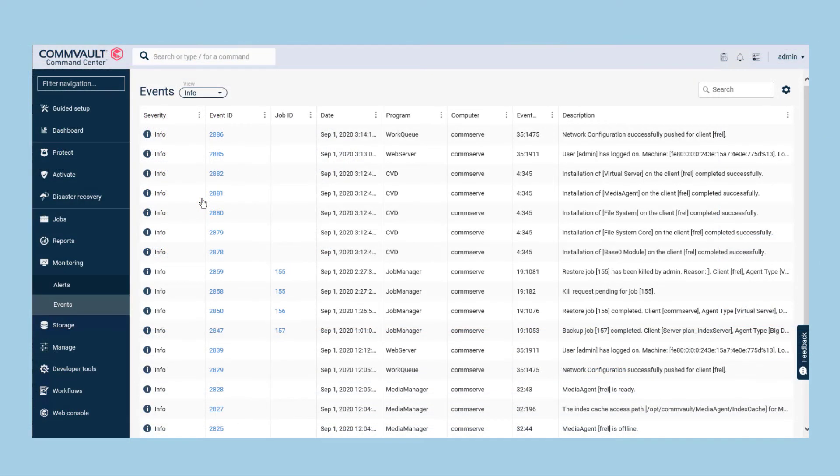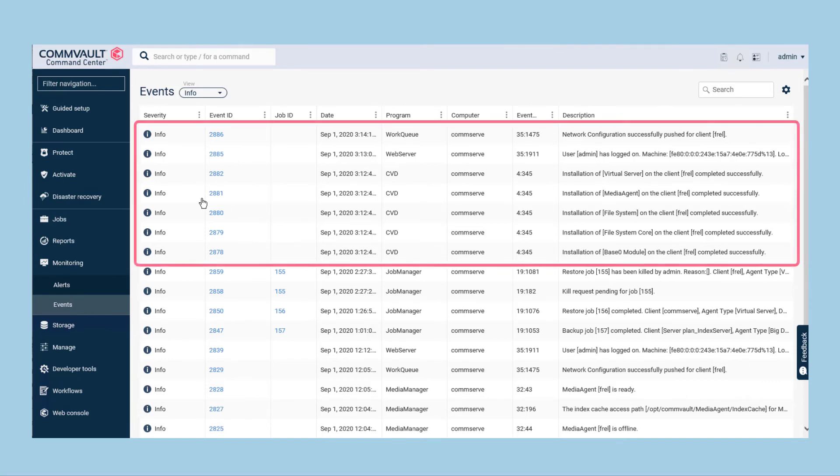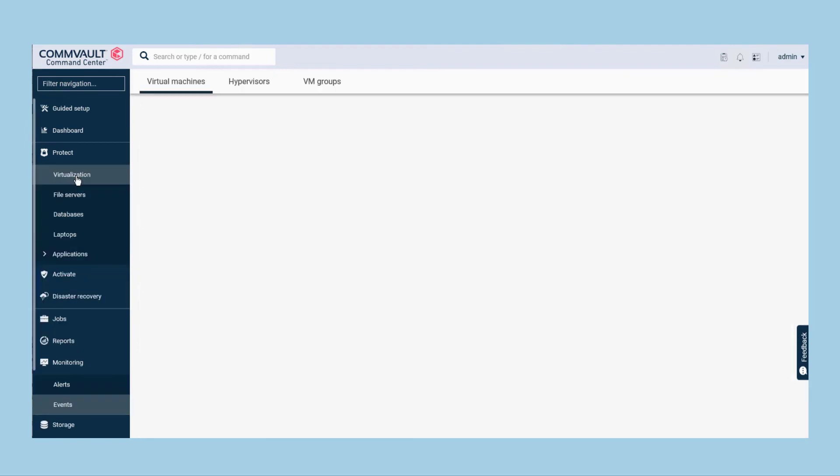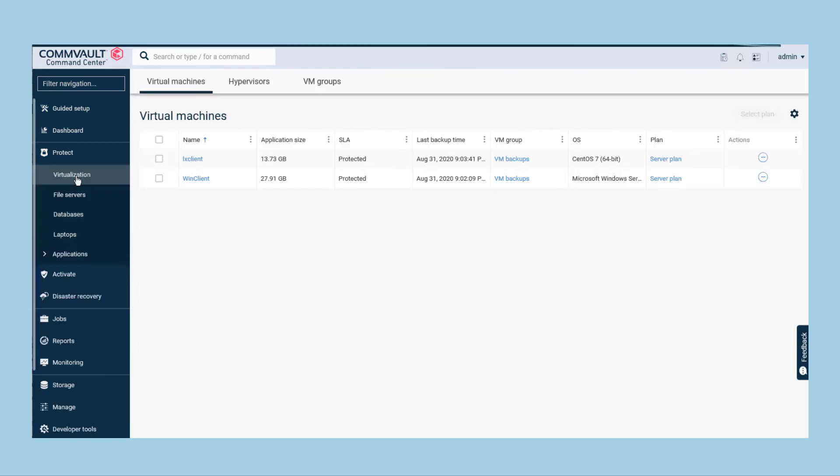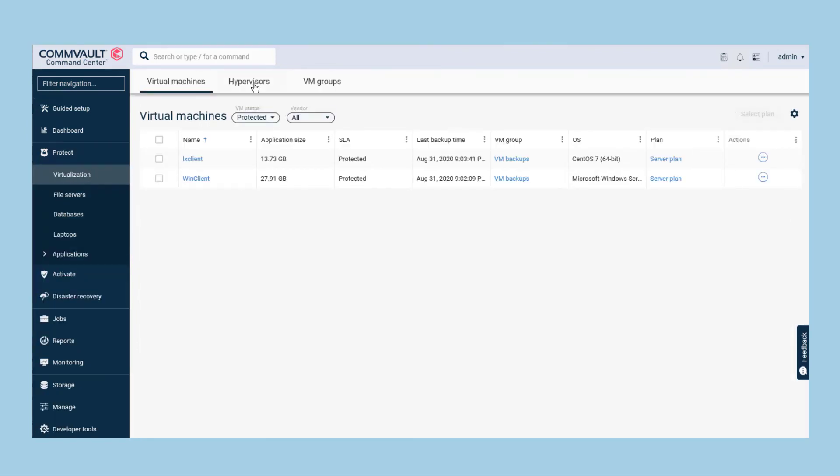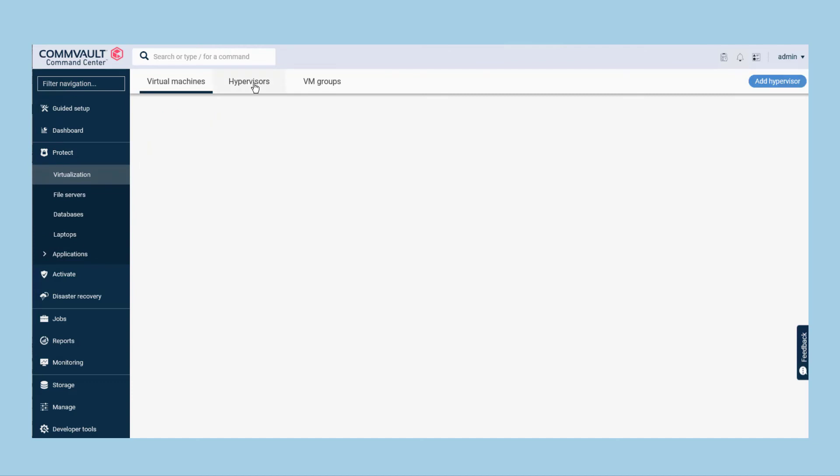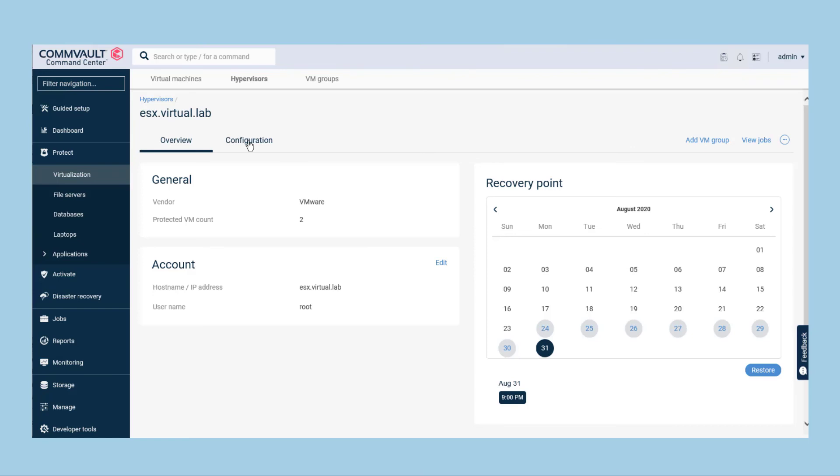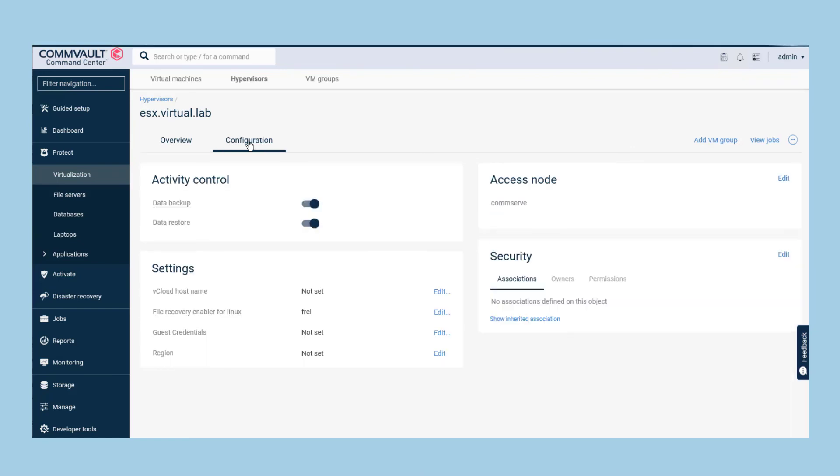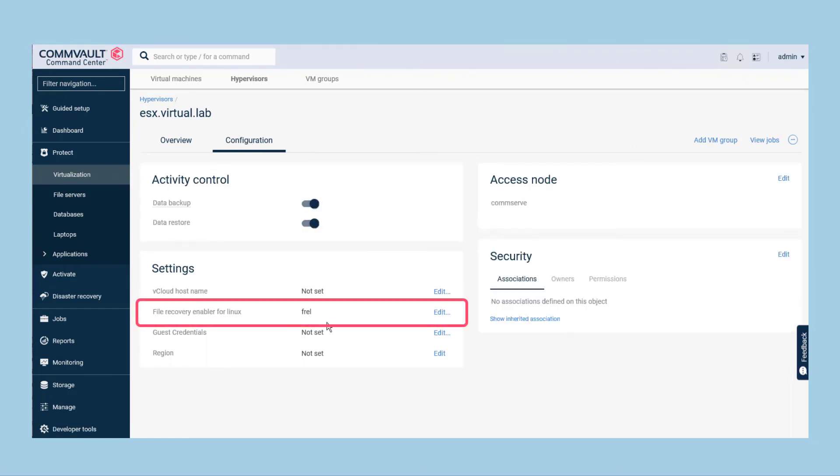If you are viewing the event viewer in the command centre, you will see entries showing the installation of the various components for the FREL virtual machine completing successfully. Once complete, you will see this client listed in the File Recovery Enabler for Linux field in the Hypervisor Configuration tab.